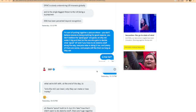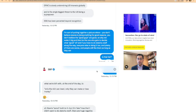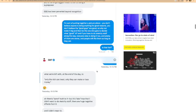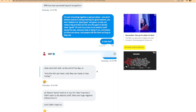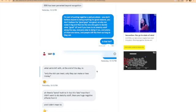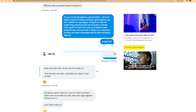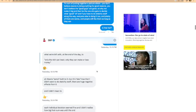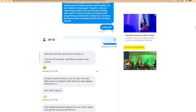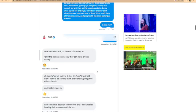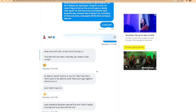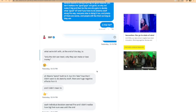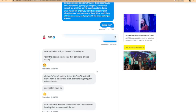What we're left with at the end of the day is only the rich can invest and only they can make or lose money. Some truth to it, but it's also true that I didn't want to do sketchy stuff. There are huge negative effects from it and I didn't mean to. Each individual decision seemed fine and I didn't realize how big their sum was until the end.